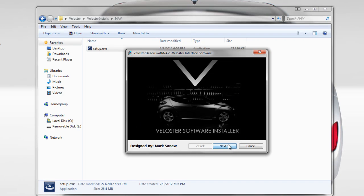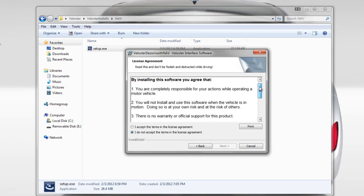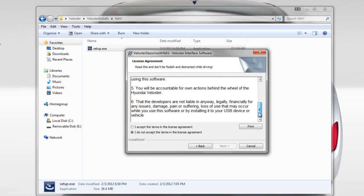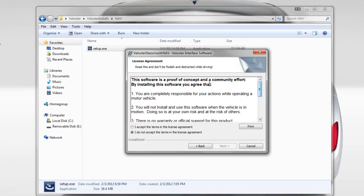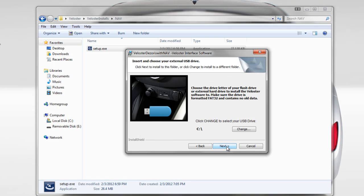Read through the license agreement because you must read this before you accept this and install it. So I've already created this so I know what the license agreement is. I'm going to click next.